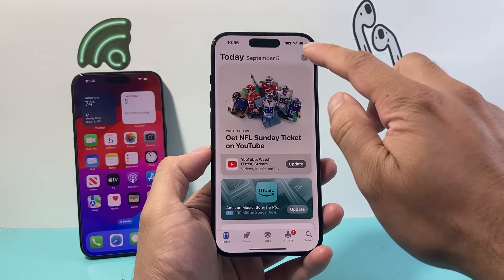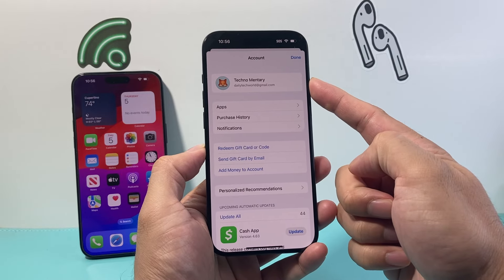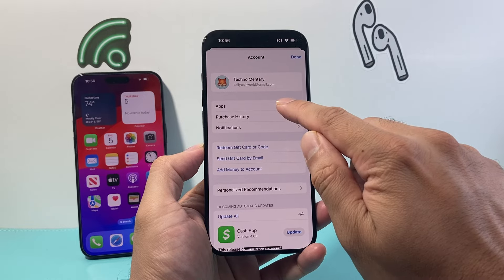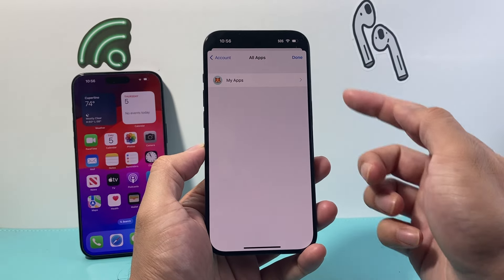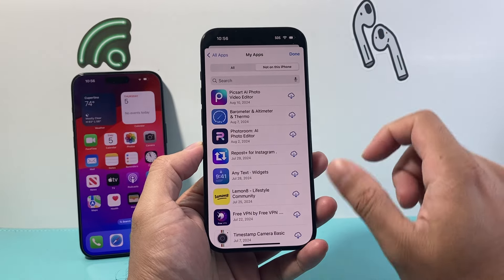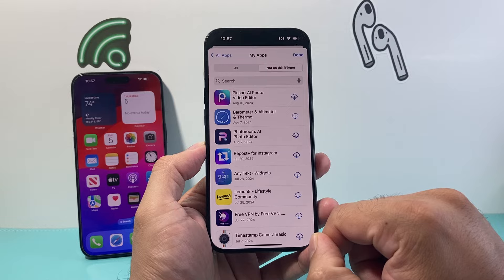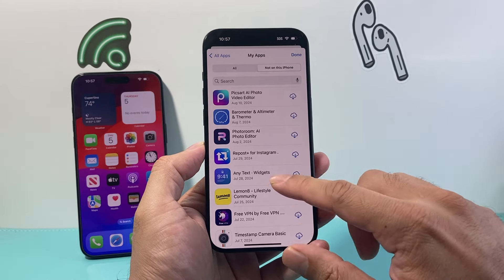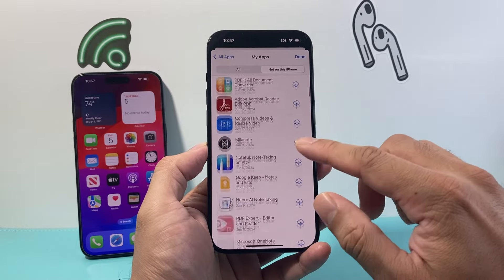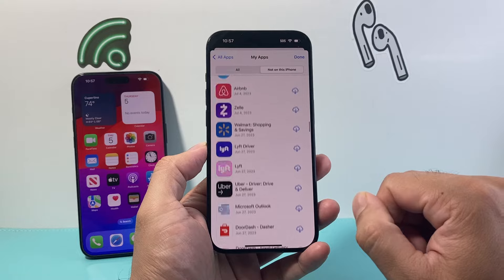In the App Store, click on your profile up top, make sure you're signed into the same account as before, and then click on Apps. Once you click on Apps it's going to say My Apps — click on that and when you select 'Not on this iPhone' you can see all of the apps you previously had. To transfer them, click on the cloud icon to download and install them again. Go through the list, see which ones you want, and install them directly on your iPhone.